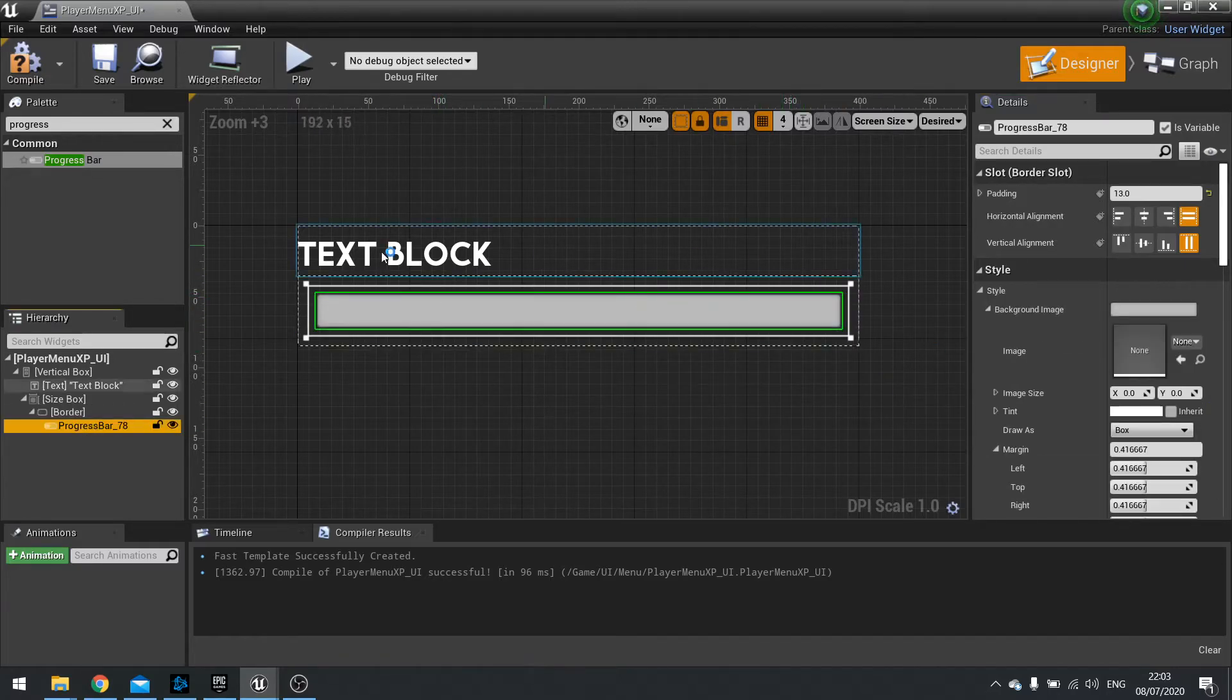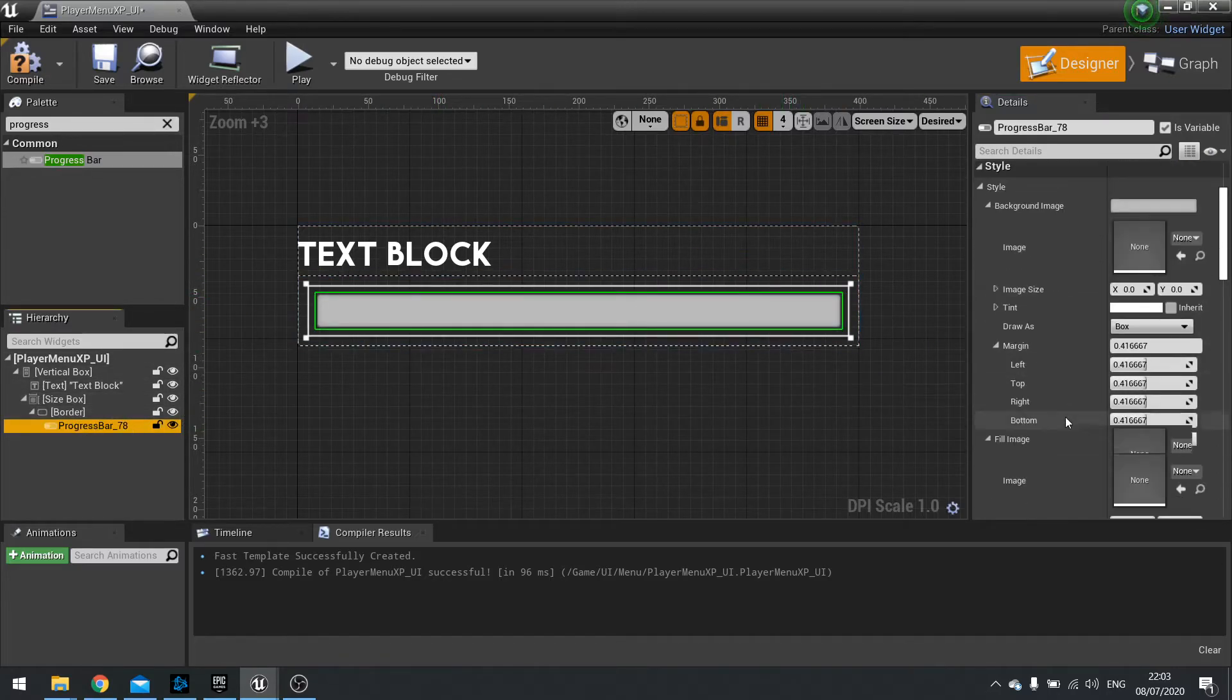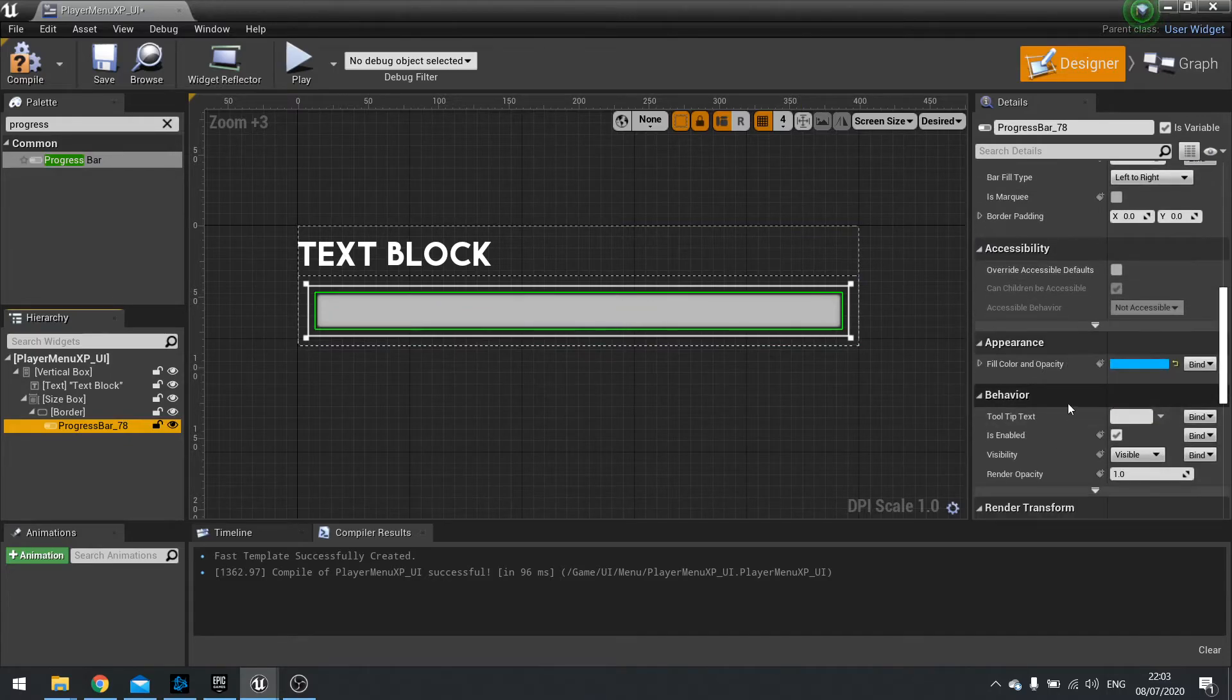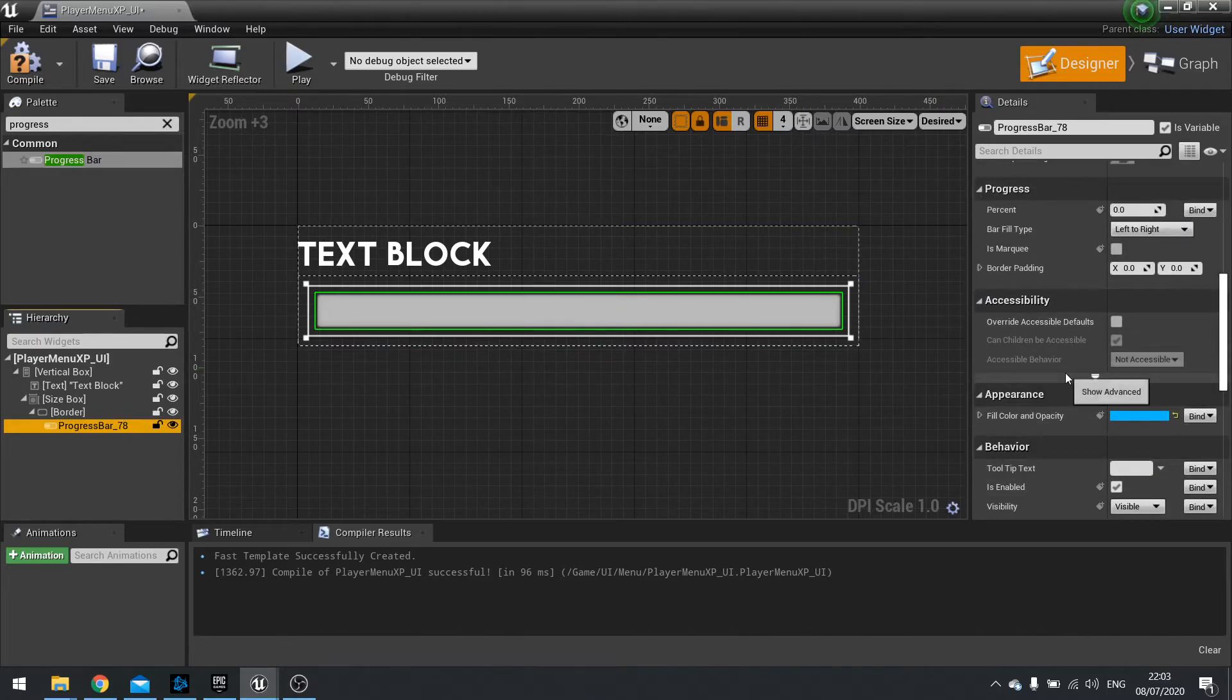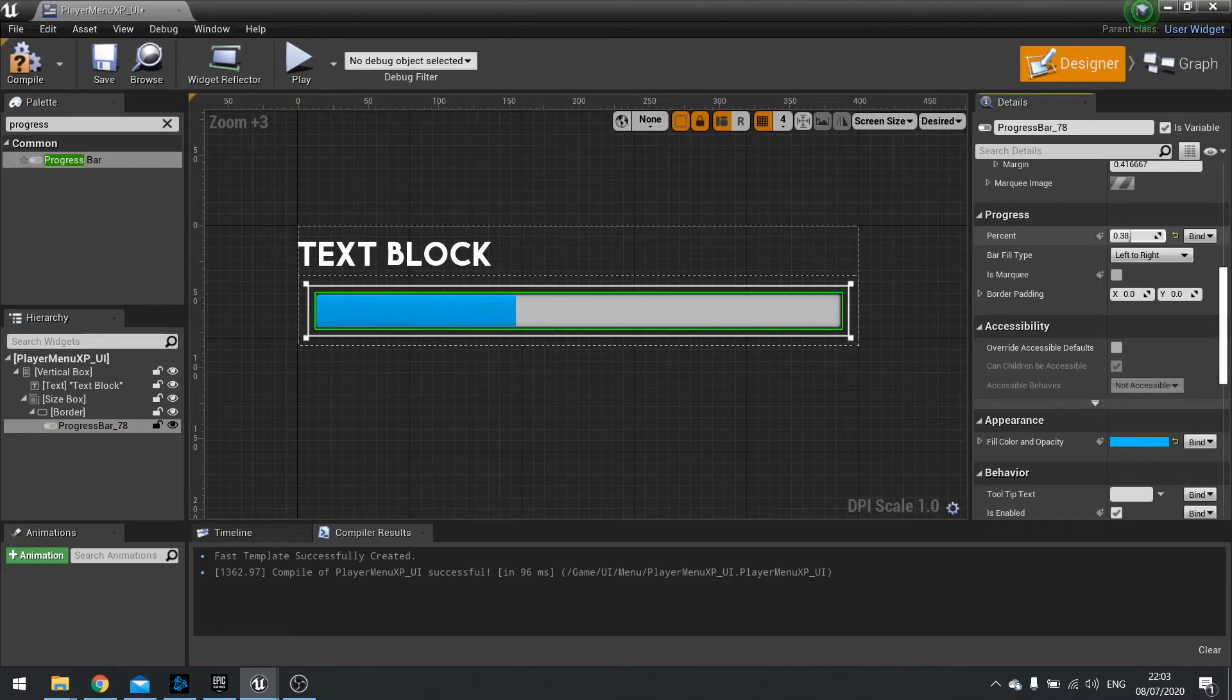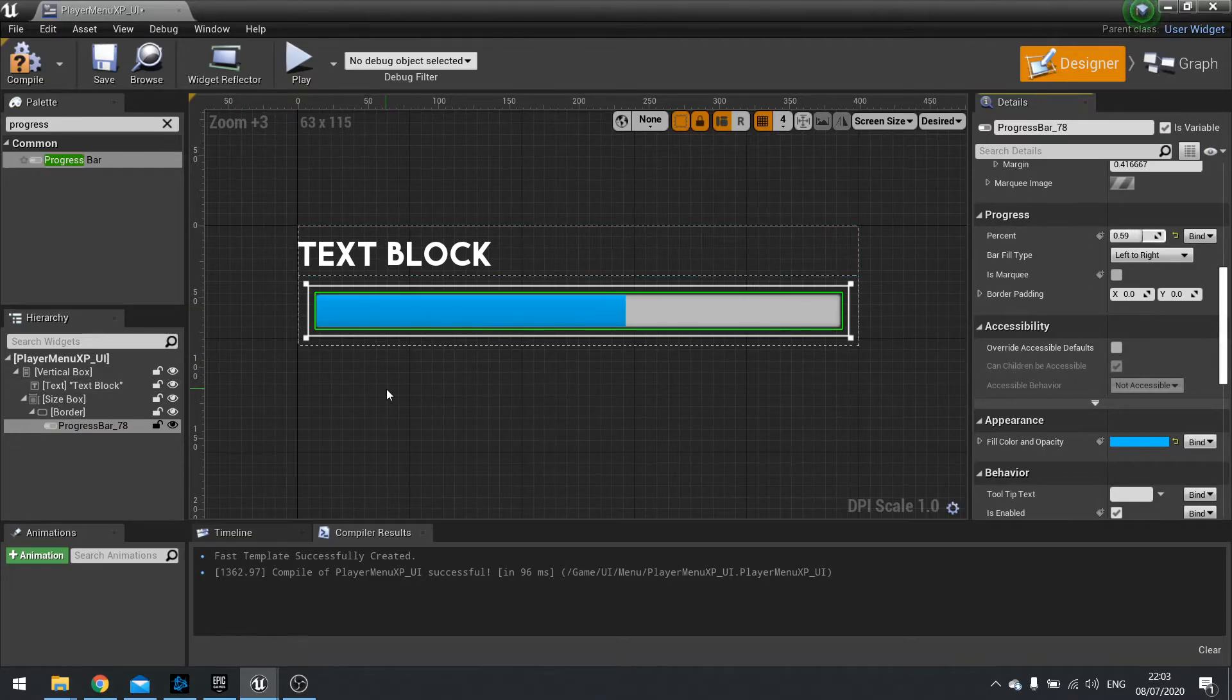Okay so with the progress bar now selected, we're going to scroll down and see what our options are. So we can change our percent to see what it's going to look like. And see it comes with a default blue. And this is what all progress bars look like at the start.